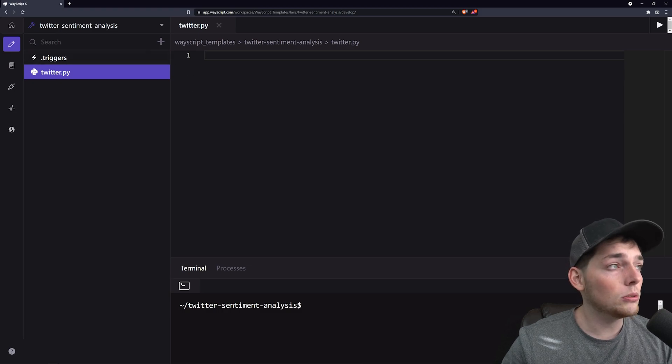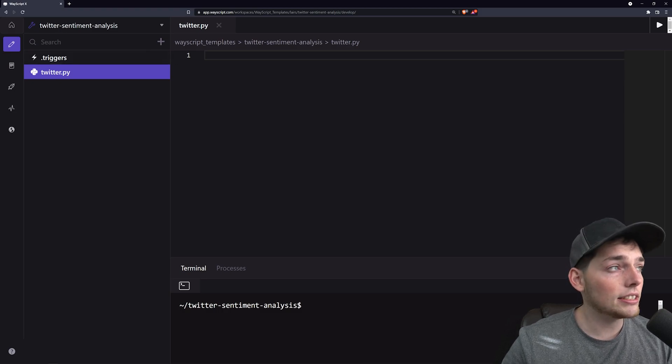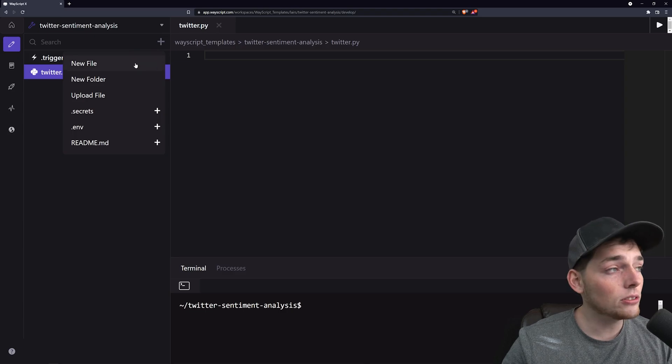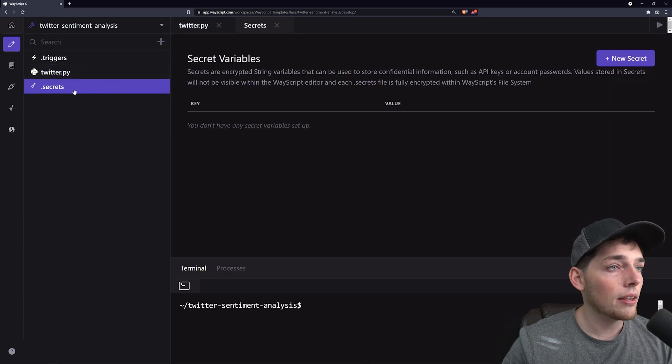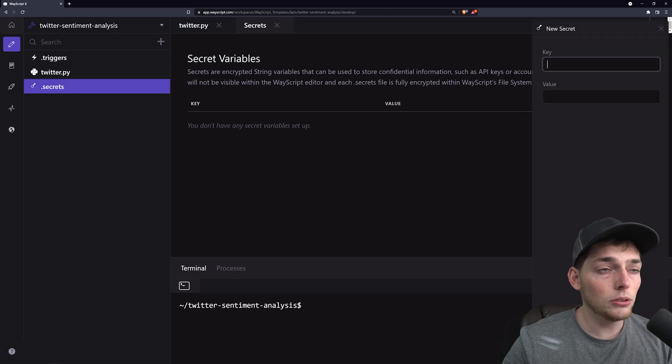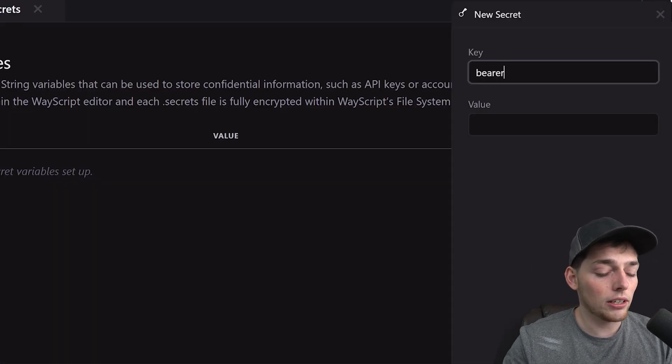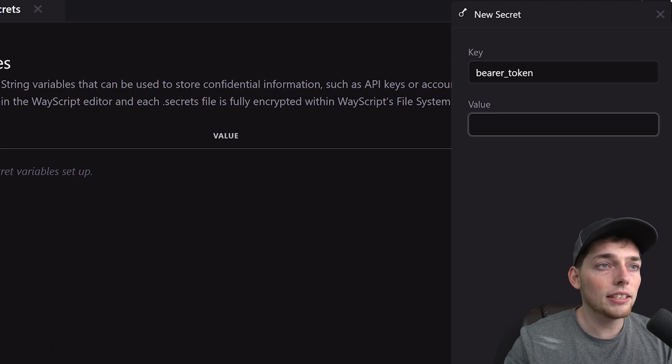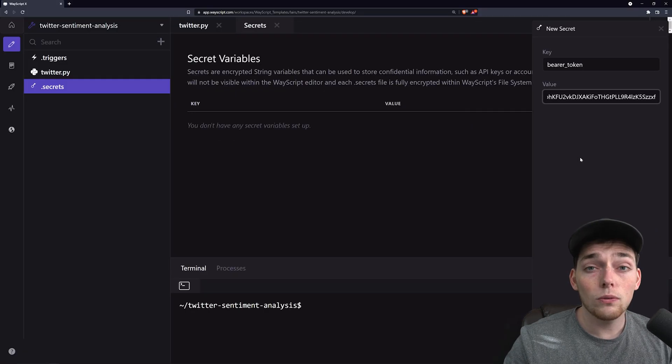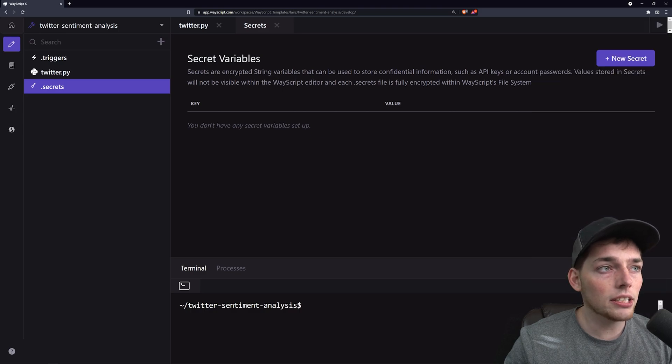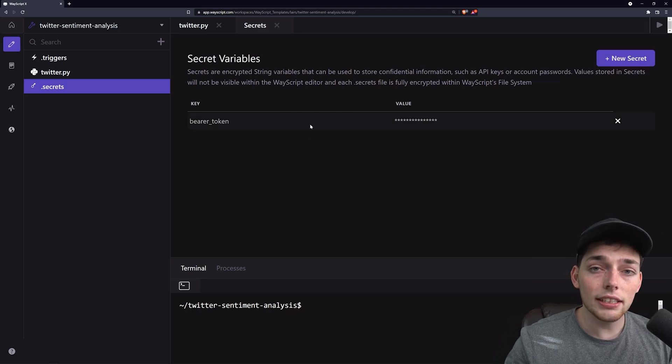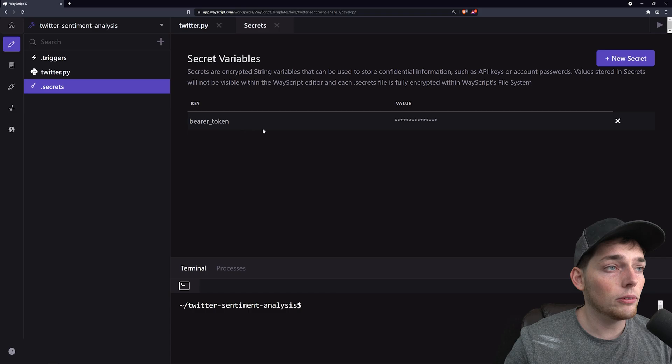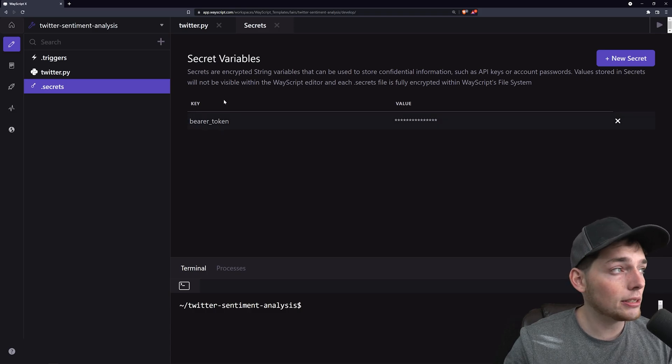In this example we'll use a bearer token in our API request and that will provide the authentication for us. To safely secure tokens inside of WayScriptX we can use one of those pre-configured tools in the .secrets file. In this case let's set a new secret. We'll say bearer token and then we'll paste in the value of our bearer token. Once I do that I can click add secret and now this is stored in the environment where we can go and pull it using an OS import.